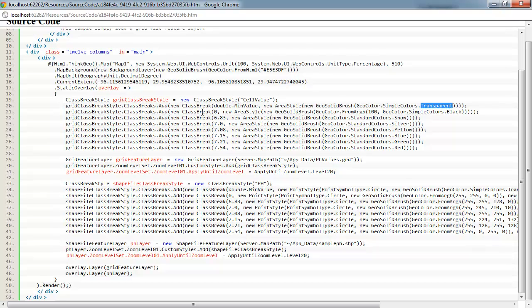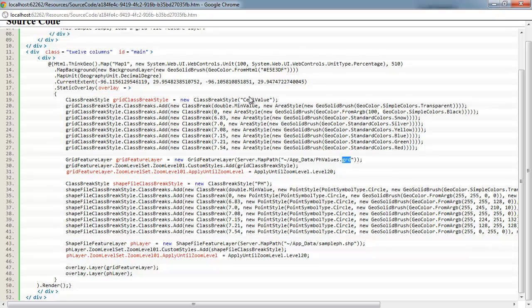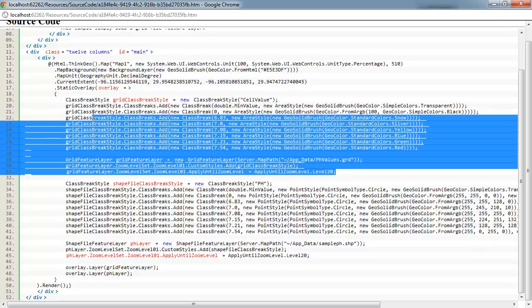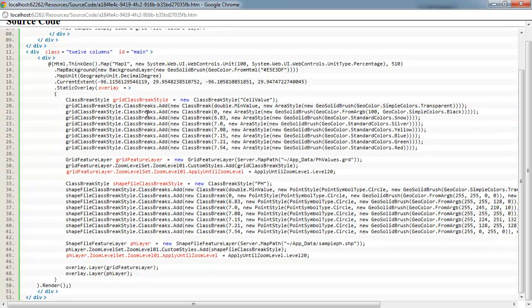So, that class break style, you may say, well what are these numbers referenced to? They're referenced to the cell value associated with the grid file. Whatever your name is for the class break style of the actual value of each cell in the grid is what this number is going to key off of. These can be very powerful for rendering the type of thematic maps that you see in this sample.